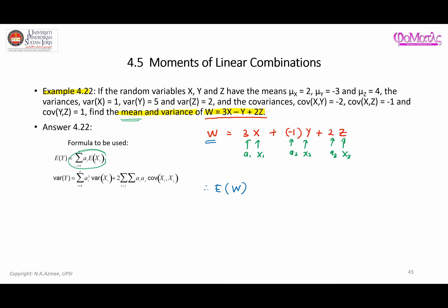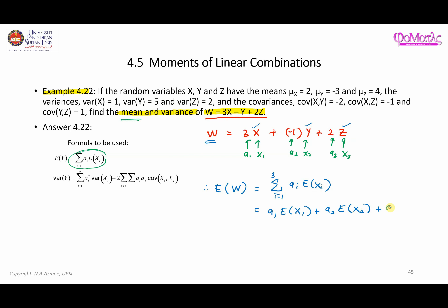Now we move on to finding the expected value of W. This linear combination gives us the expected value equal to the summation of a_i times E[x_i], where i goes from 1 to 3, because we only have up to 3 random variables: x, y, and z. Applying all the subscripts properly, it looks like a1·E[x1] plus a2·E[x2] plus a3·E[x3].